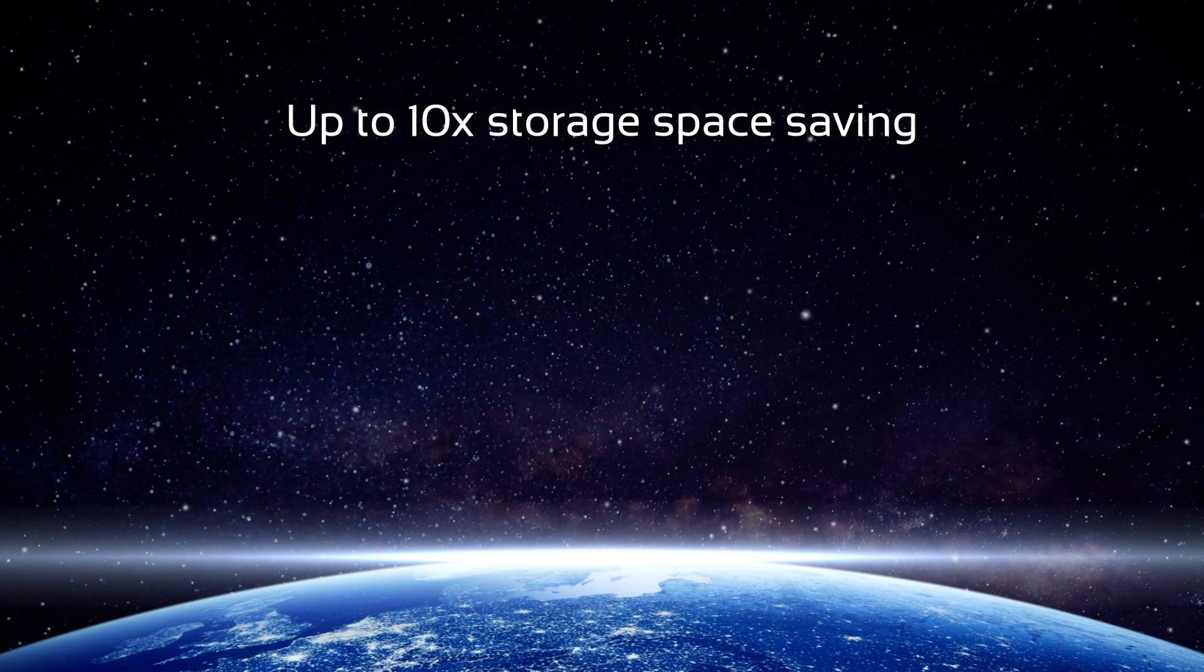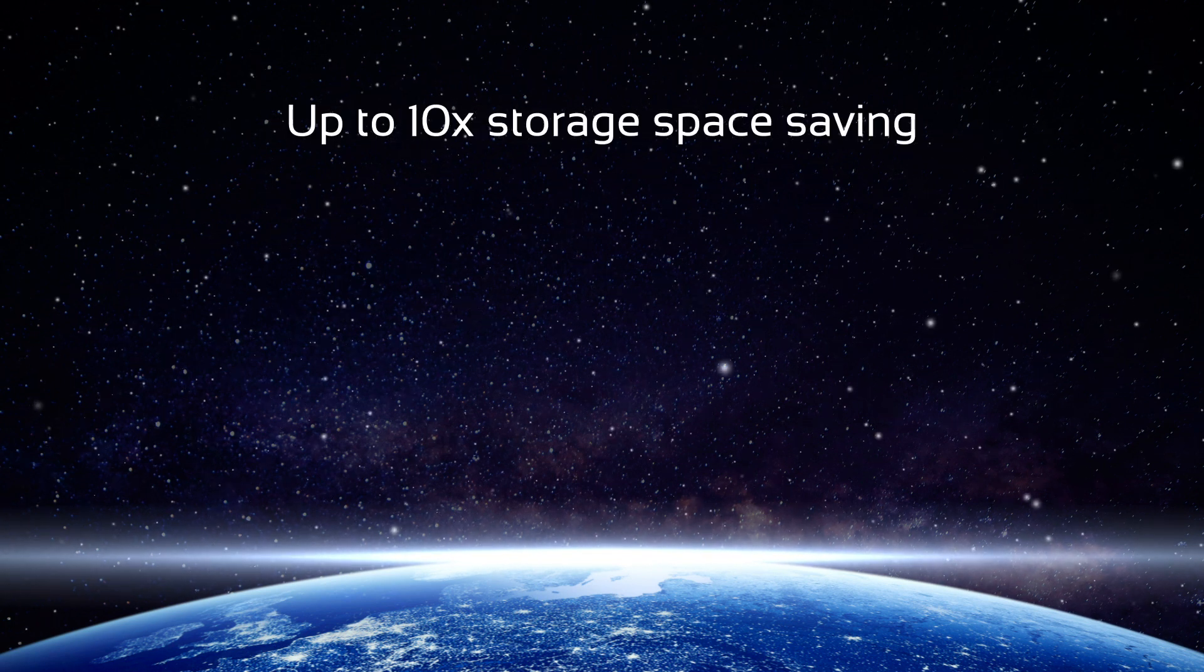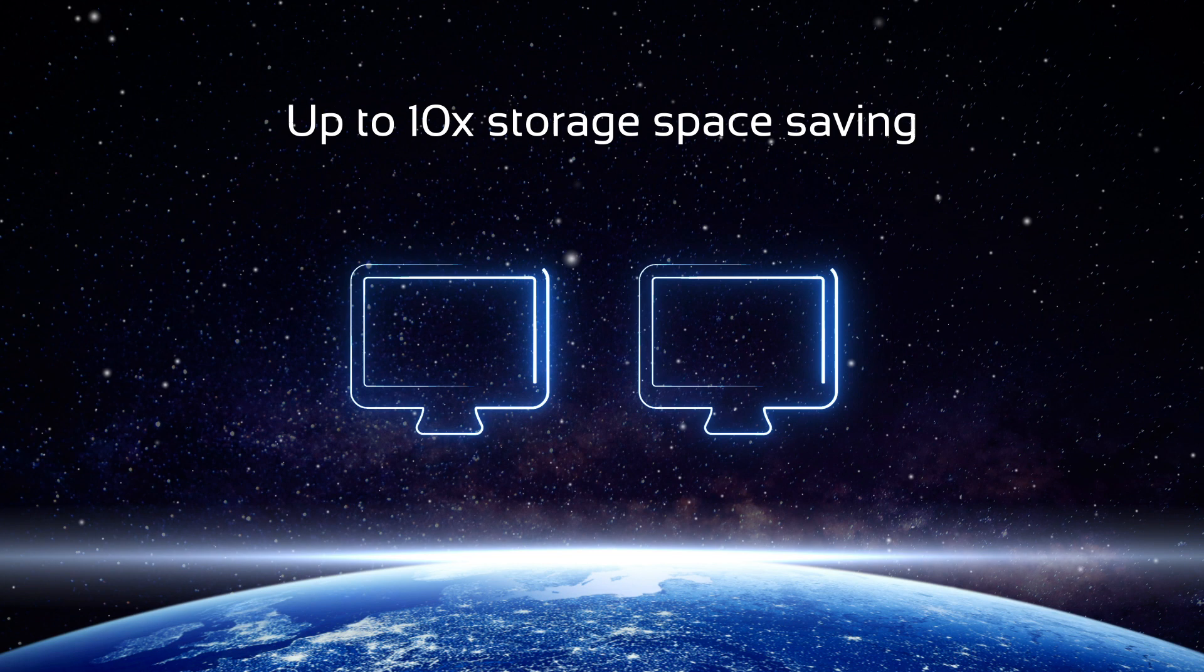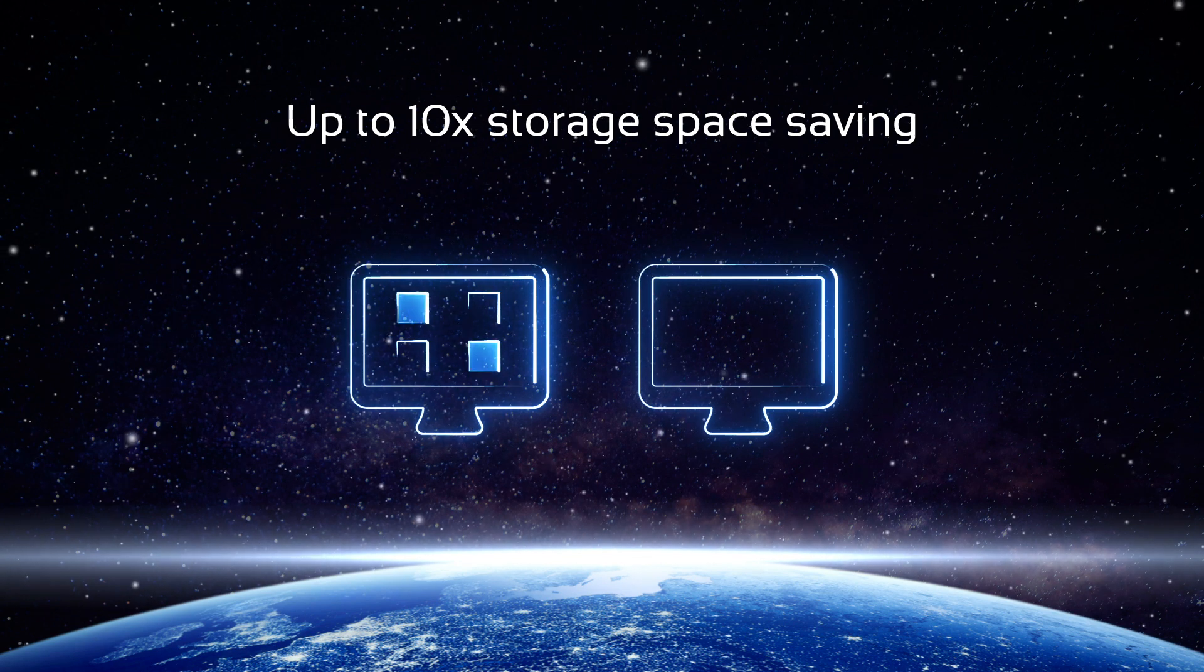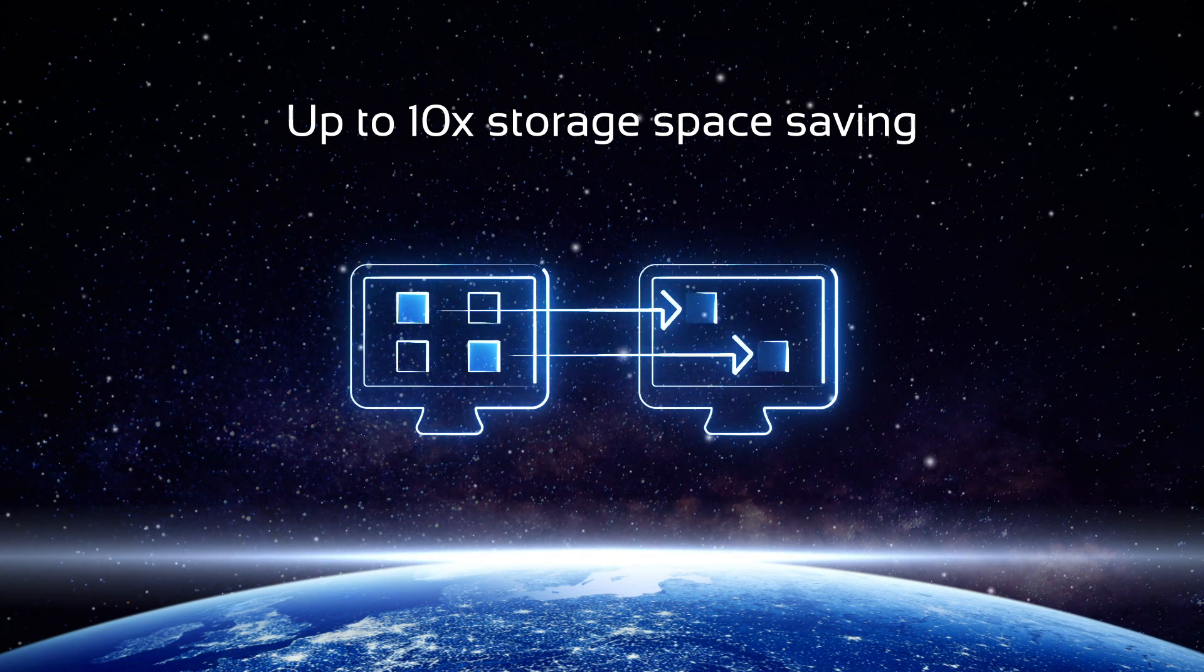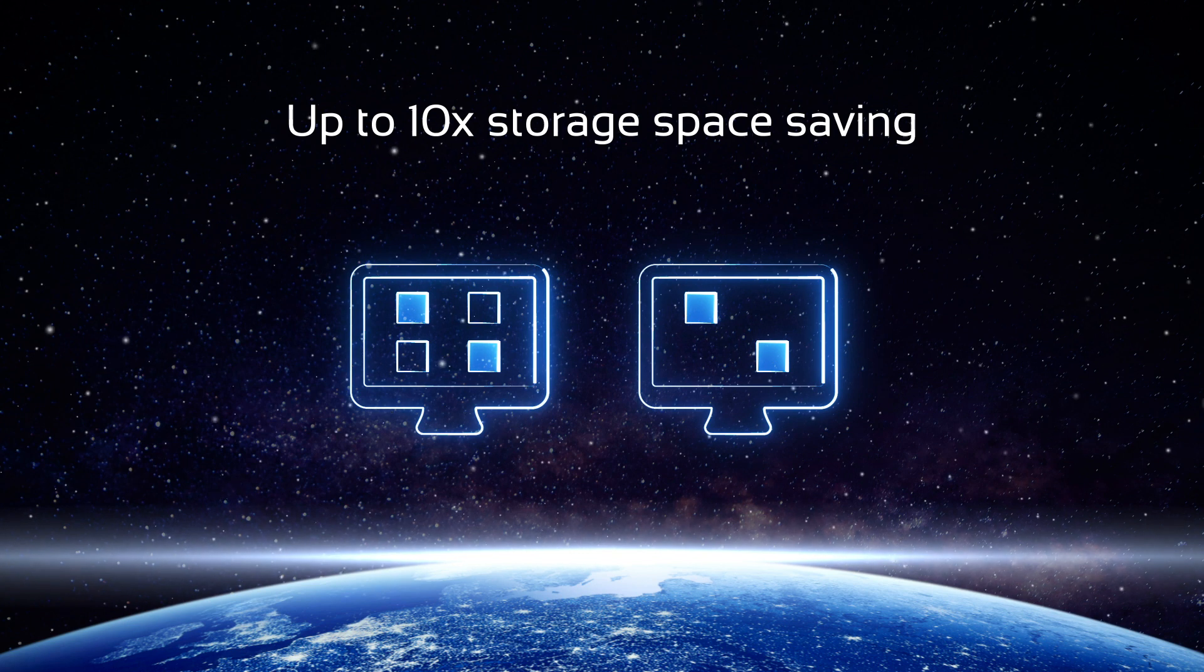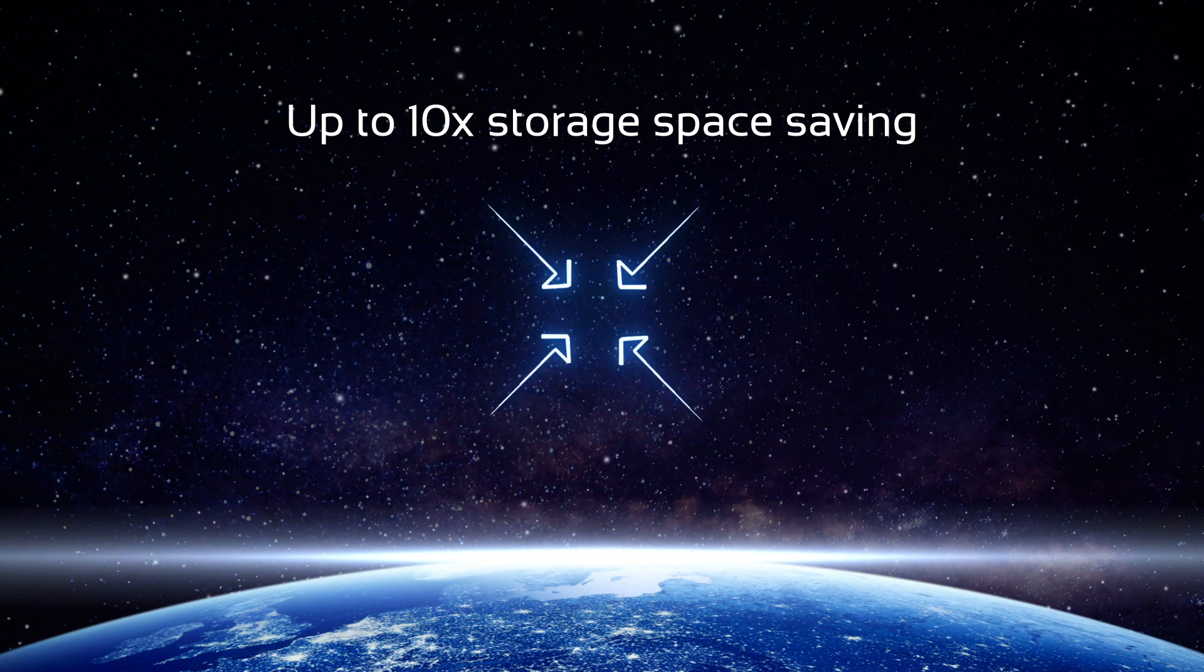Up to 10 times more rational storage space utilization. As part of the appliance, Nakivo Backup and Replication saves storage space by performing incremental backups with further deduplication and compression.